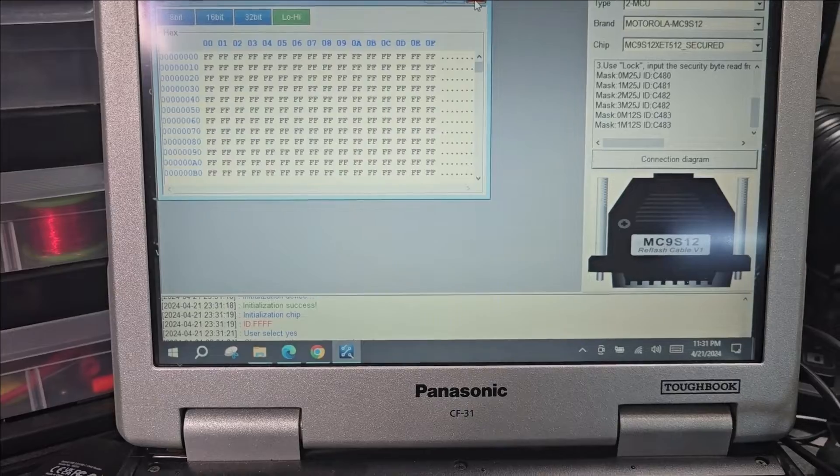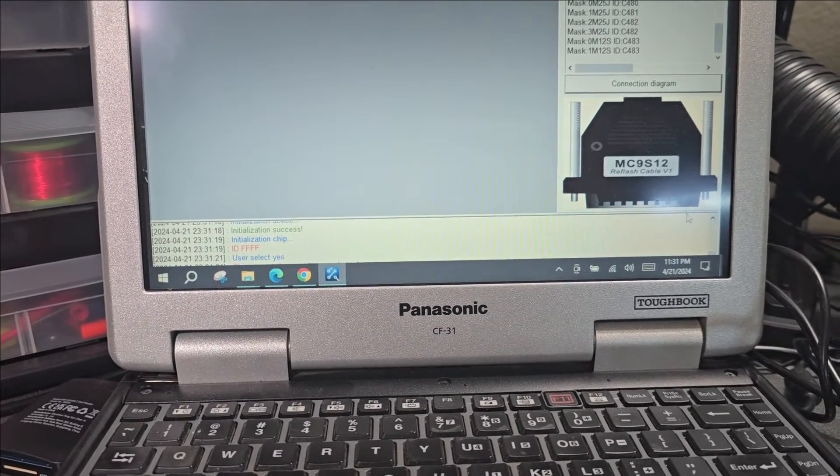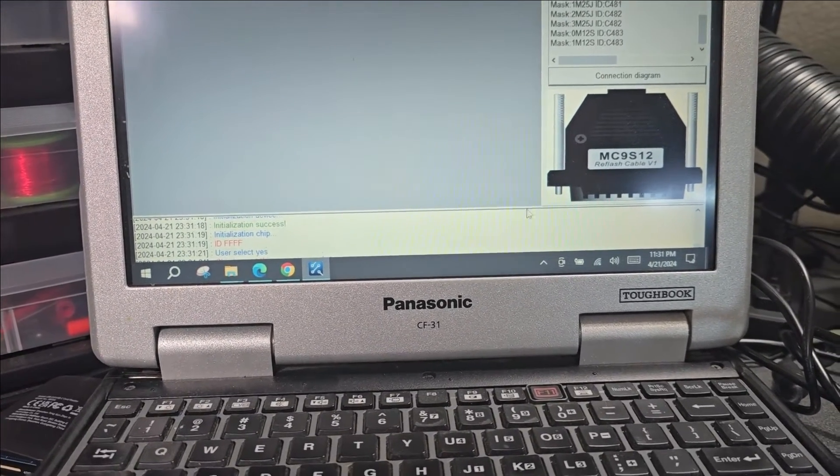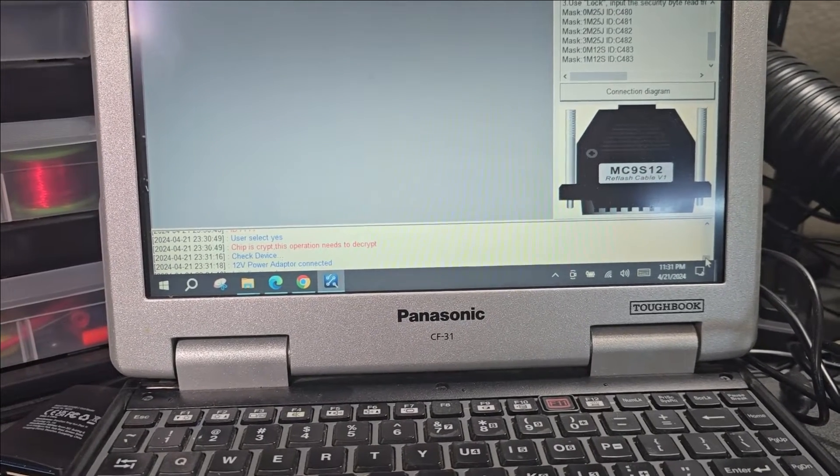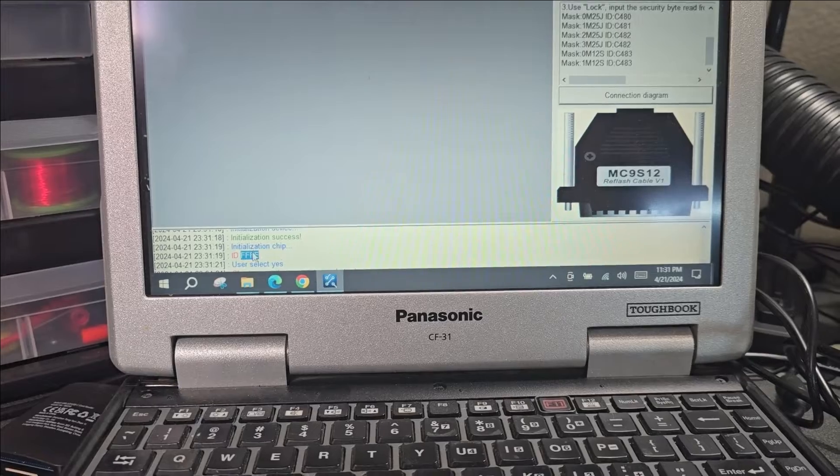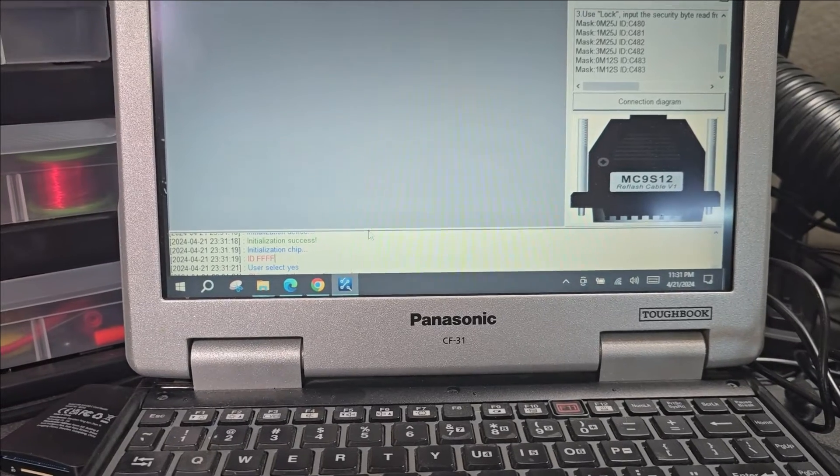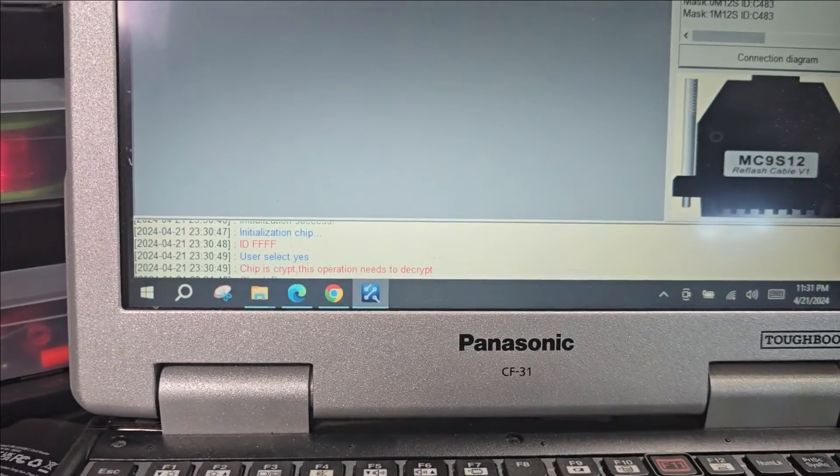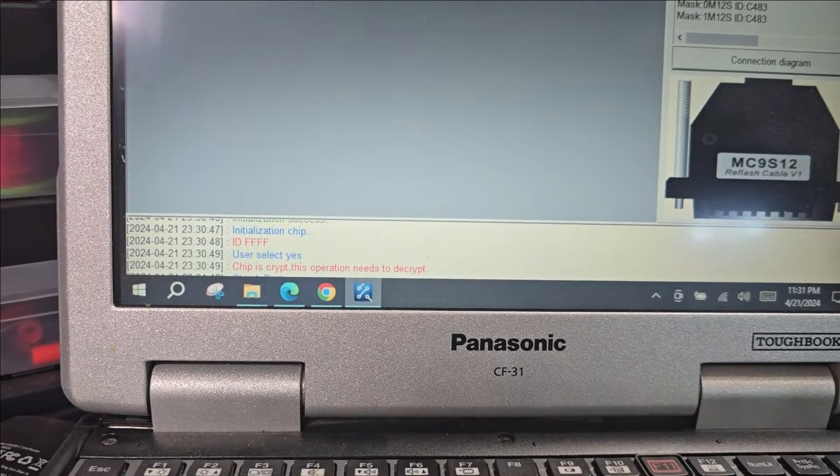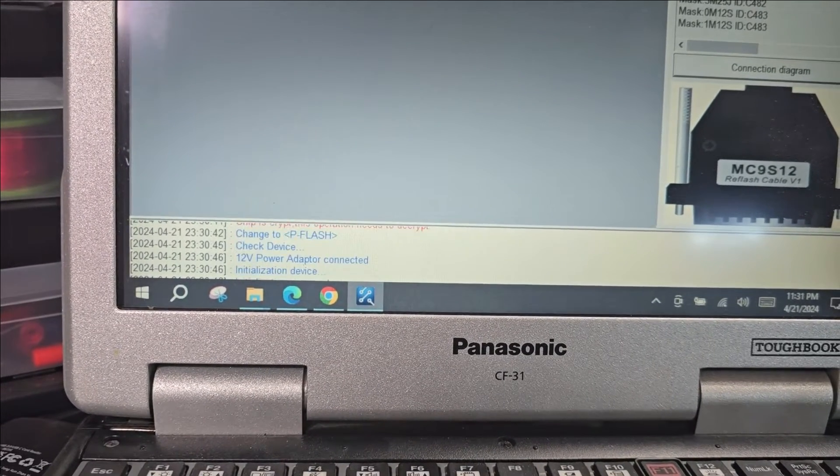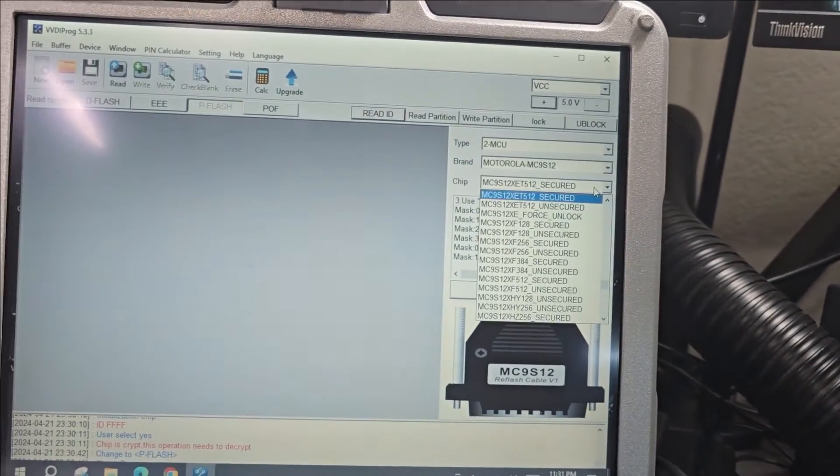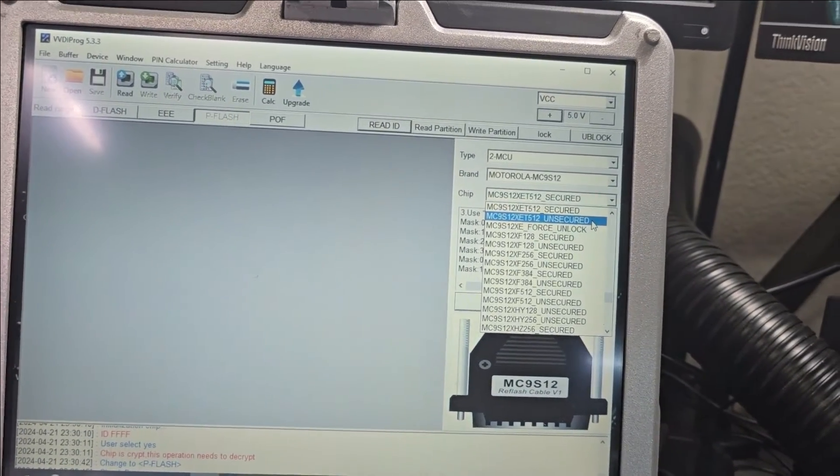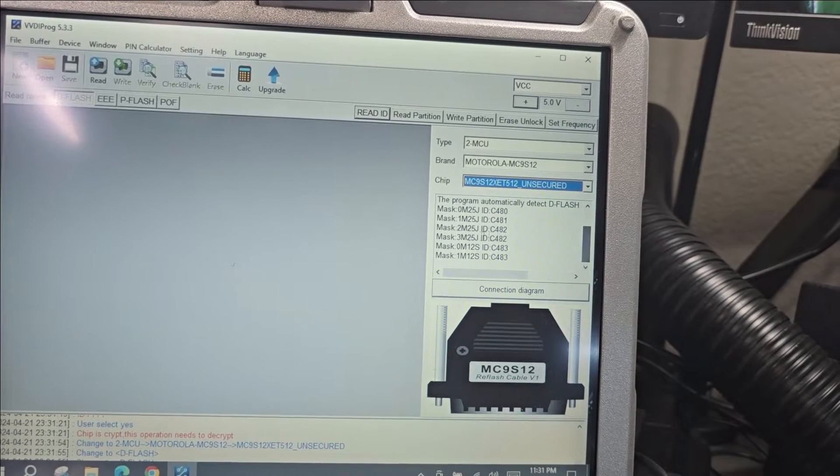We don't have a read. Do we have a new message in the log? No, same thing: ID FFF, not sure what that is. User select yes, ID FFF. Our next is to try to read it unsecured.